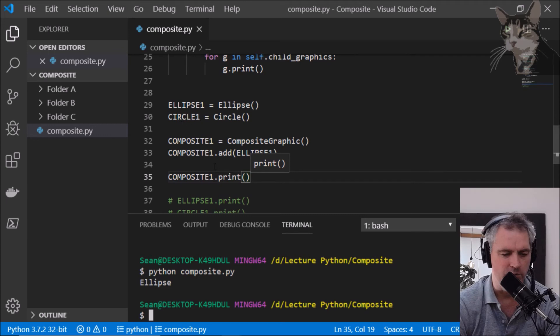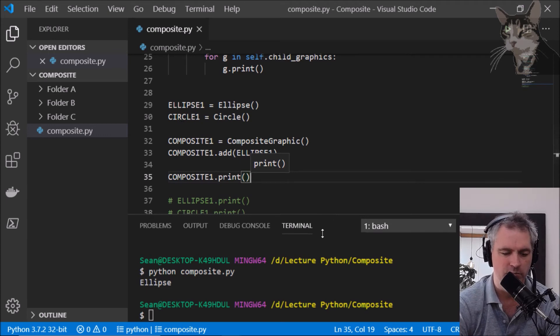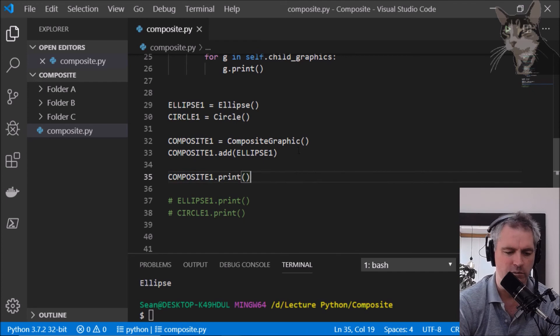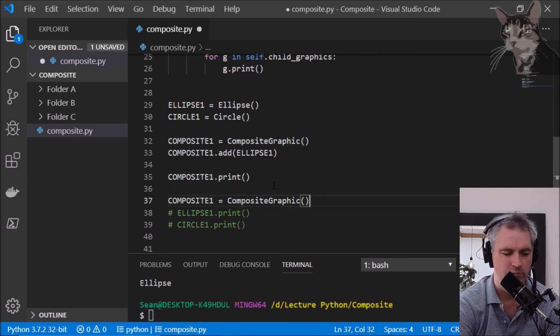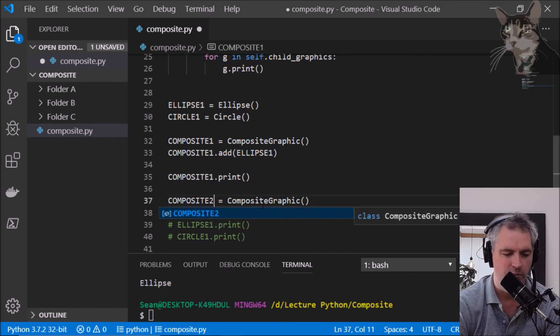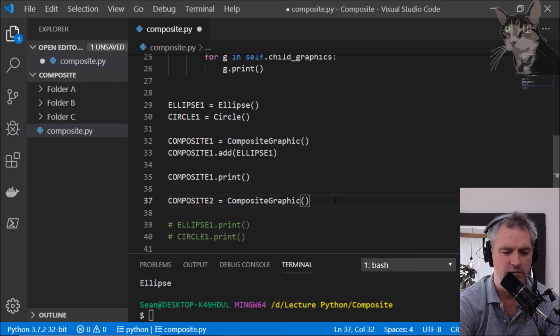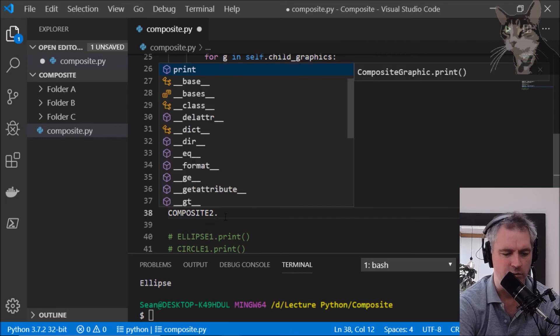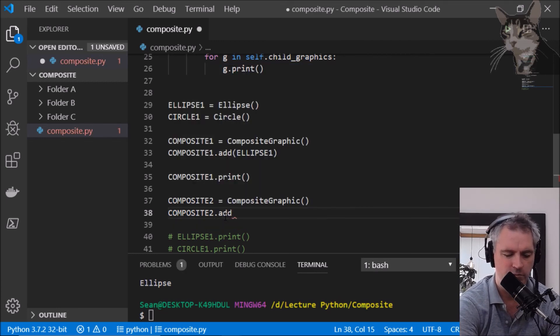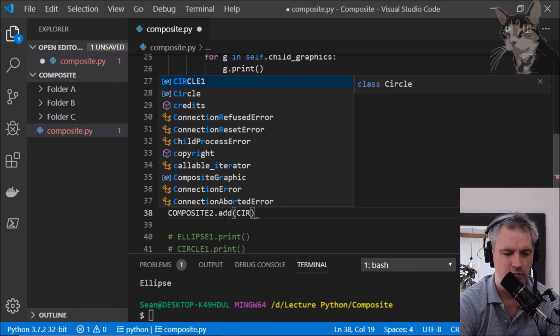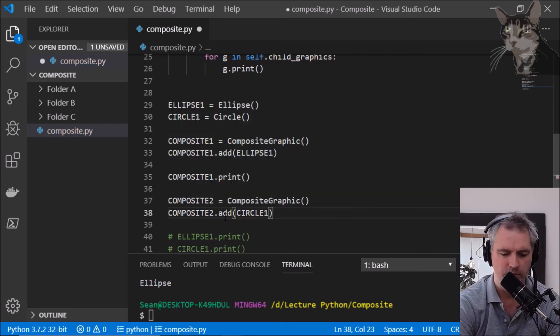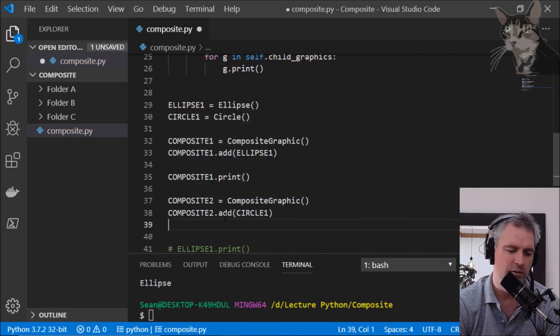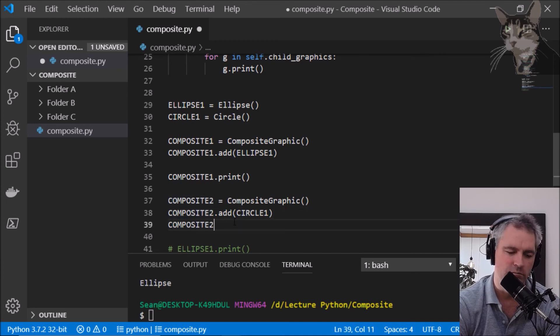I'm going to call that composite two and I'm going to add circle to composite two and then I'm going to also add composite one to composite two.